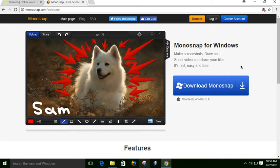Hello, and in this tutorial we're going to be highlighting a Windows program you can download called Monosnap.